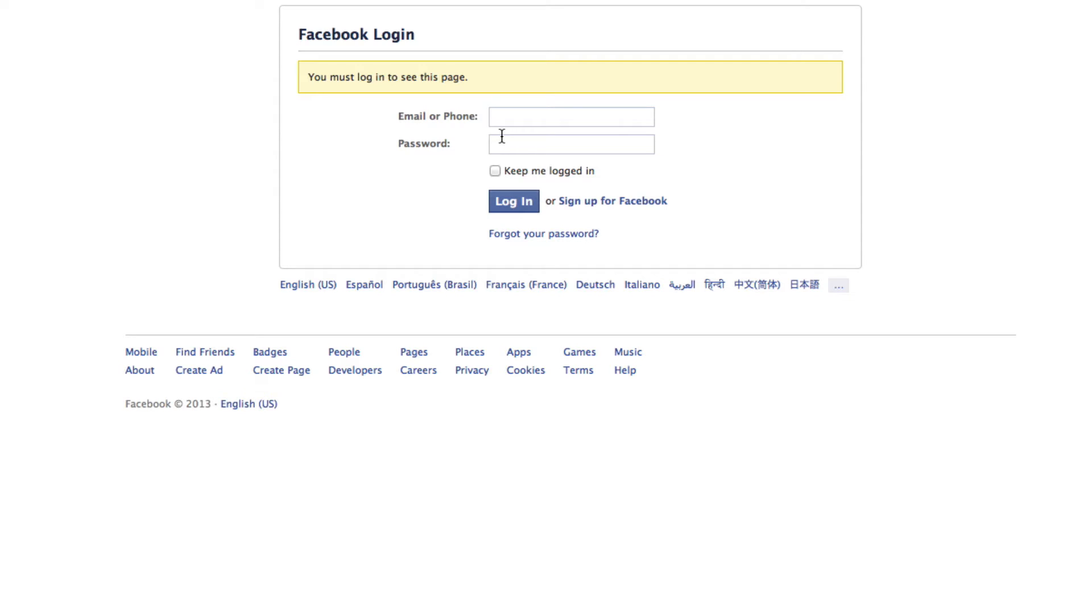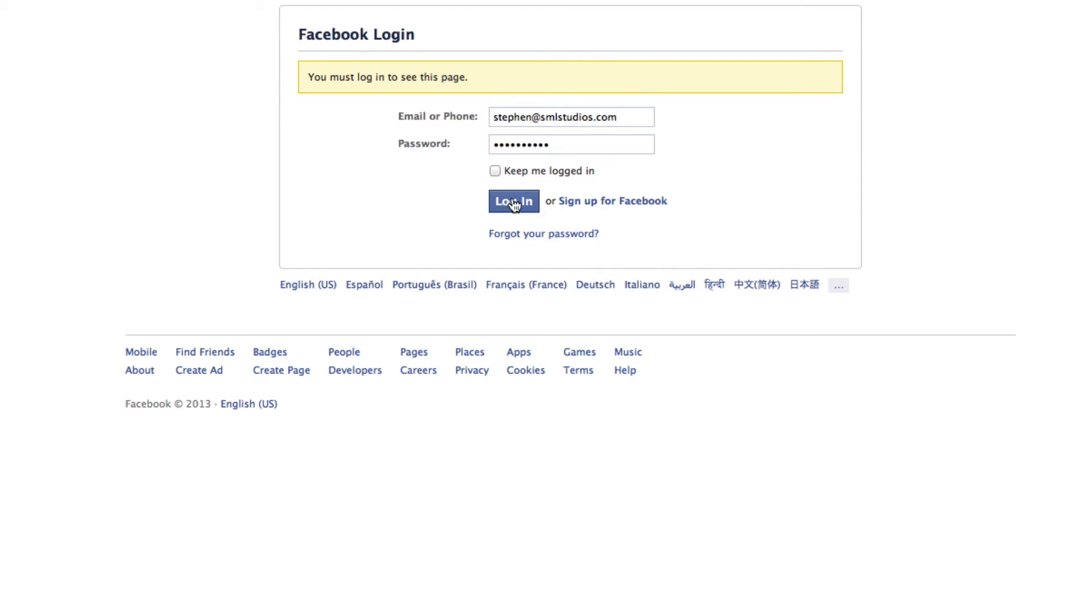Okay. So now what it's saying is you must log in to go any further with this. So you can't just sign up for a page without having a personal page. And so I'm just going to sign in with my credentials. I'm going to hit log in.